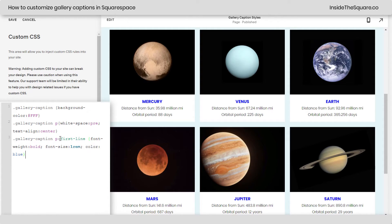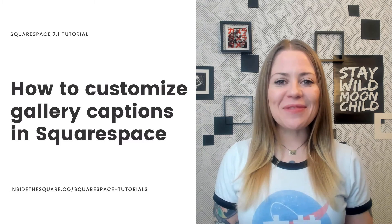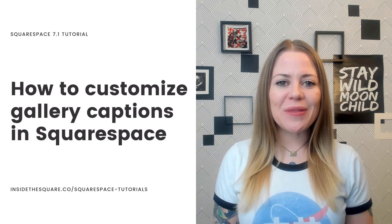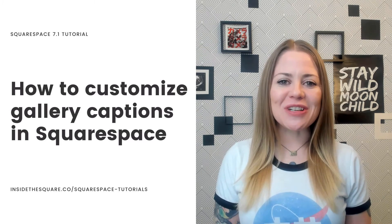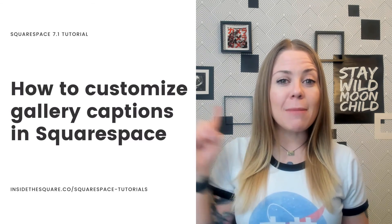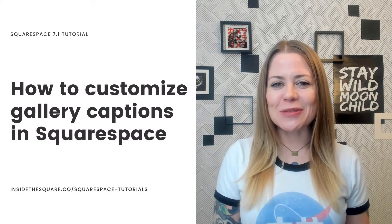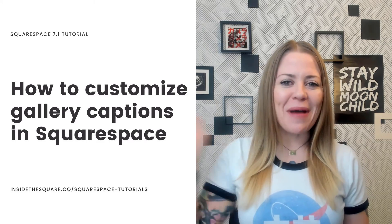Pretty cool, right? Now, I'm going to go ahead and select save and all these codes are listed in the description below. Alrighty, that's it for this tutorial. Thank you so much for watching. I hope you learned something awesome and most importantly, have fun with your Squarespace website. Bye for now.